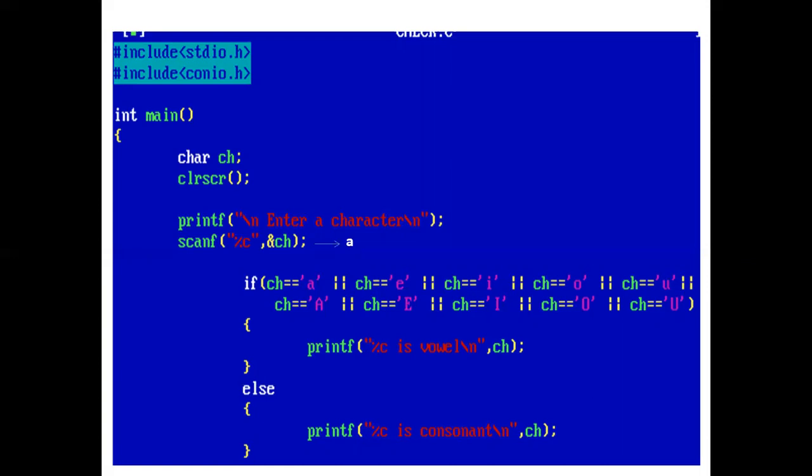the if condition is checked. If ch equals small a, true. So, the printf statement prints small a is a vowel.